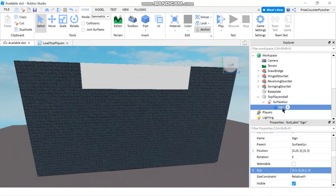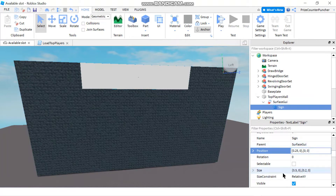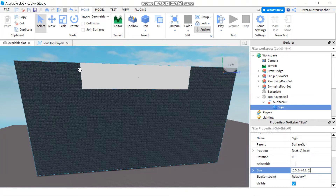You can go ahead and rename that text label to sign. Then go to the properties window, go to the position, and change the x scale to 0.25 — that's going to take you a quarter way towards the right. Also change the size of that text label: change the x scale to 0.5 and the y scale to 0.2. 0.5 gives the label about half the width of the wall, and 0.2 gives it about a fifth of the height of the wall.